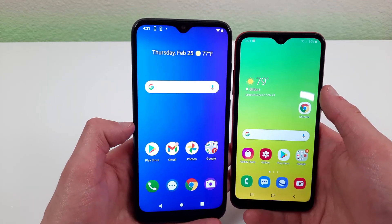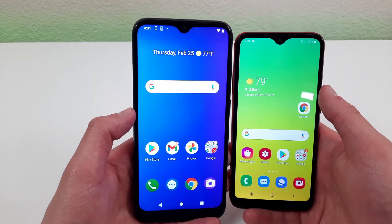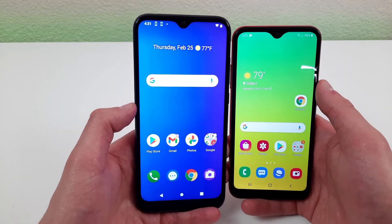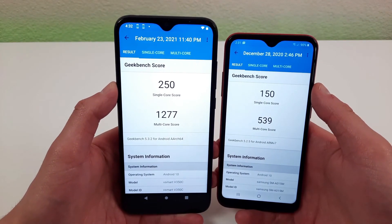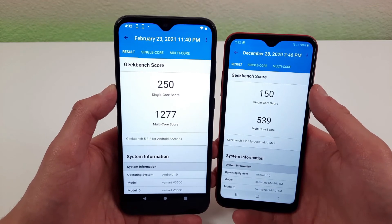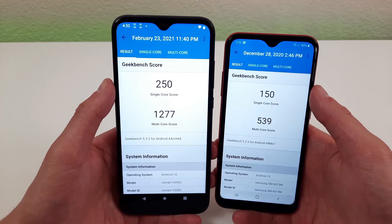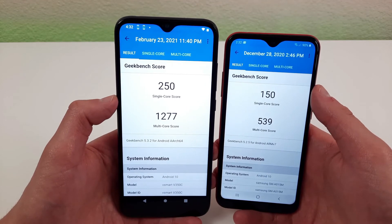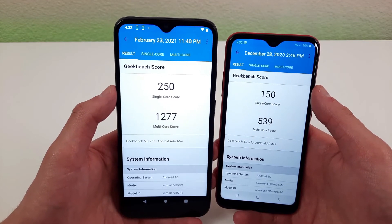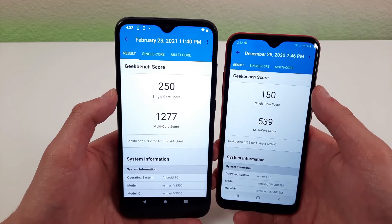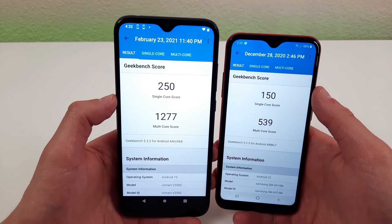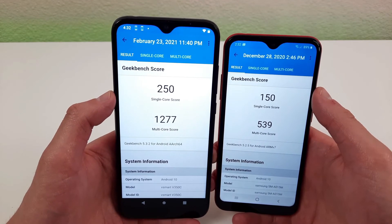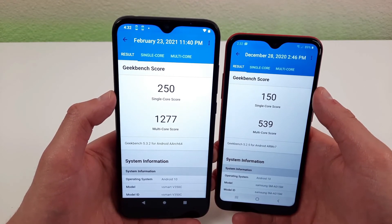The Cricut Influence is getting 3GB of RAM with the Qualcomm Snapdragon 460 processor, and the Samsung Galaxy A01 is getting 2GB of RAM with the Qualcomm Snapdragon 439 processor. We ran Geekbench 5 benchmark tests, and the Cricut Influence came back with a single-core score of 250 and a multi-core score of 539. There's a huge difference here — the Samsung Galaxy A01 won't have near the processing power of the Cricut Influence, so for anything above basic activities requiring considerable processing power, the Cricut Influence will run things a lot faster.